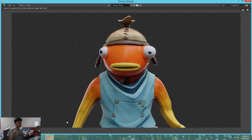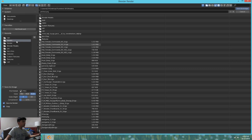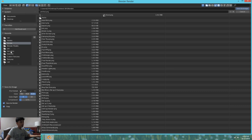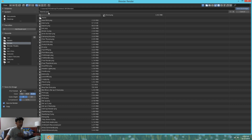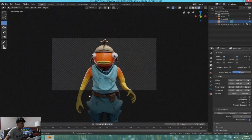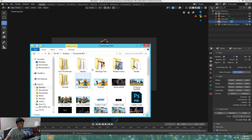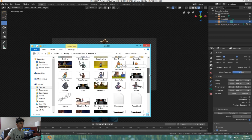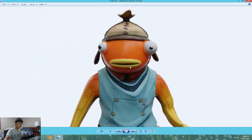Once rendering is finished, this is what it's going to look like. Go to Image, then Save As, and choose where you want to save it. I'm saving mine to a renders folder and naming it 'tutorial.' Click Enter to confirm the name, then click Save As Image. You can go look at your pictures — mine is in the render folder as 'tutorial.' That's how it should look.